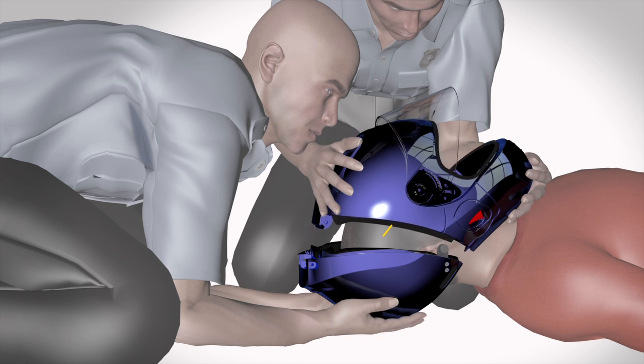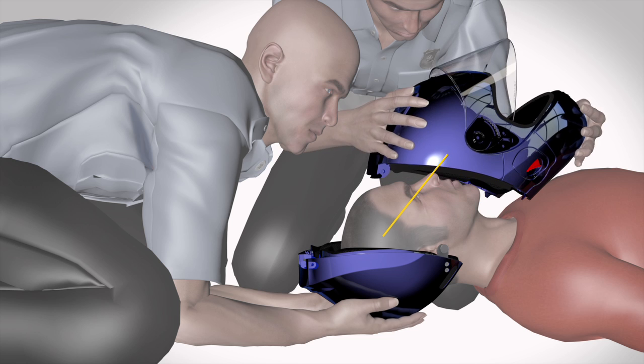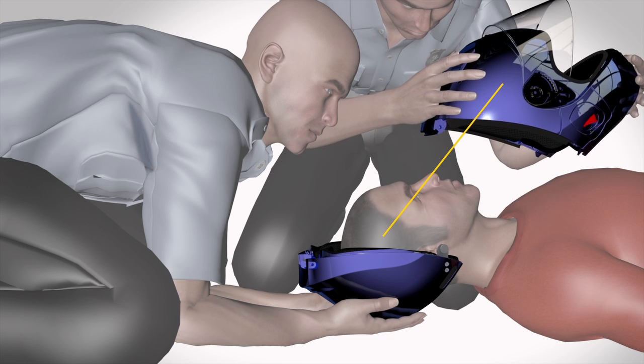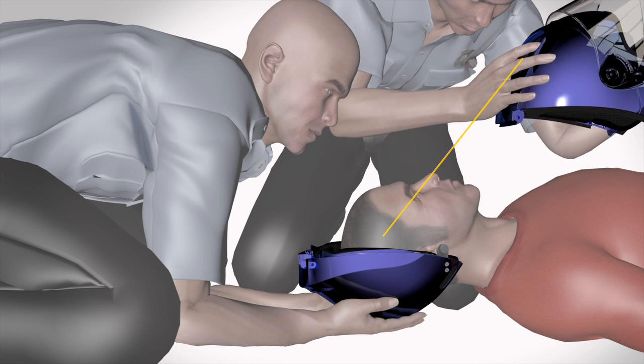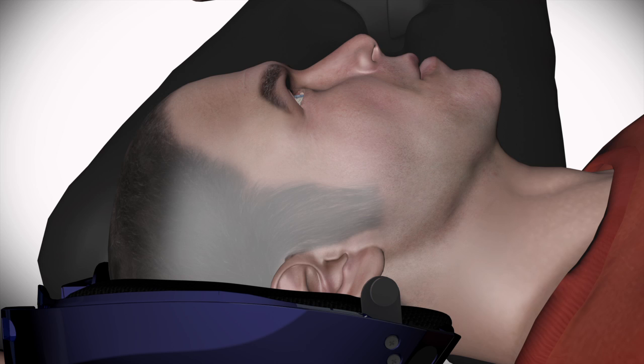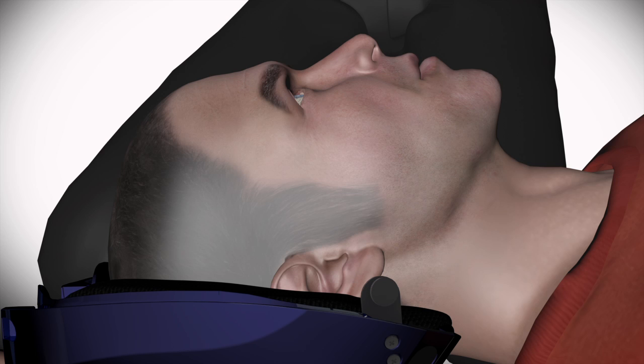Now that the patient's jaw is freed from the helmet, completely remove the front shell. The rear shell will remain in place supporting the head and neck. You'll now have full access to the patient.